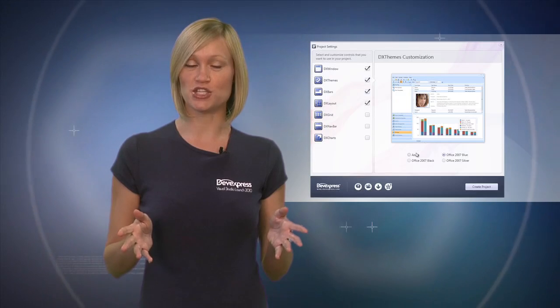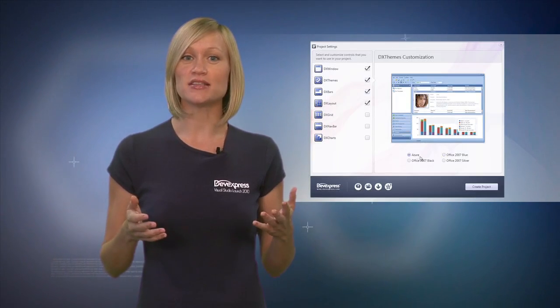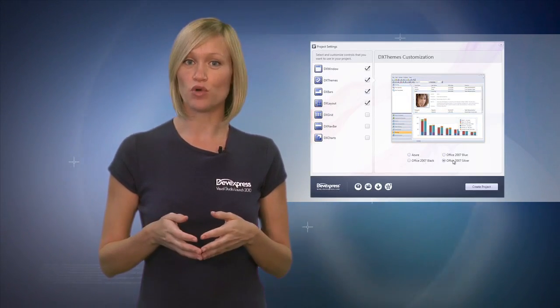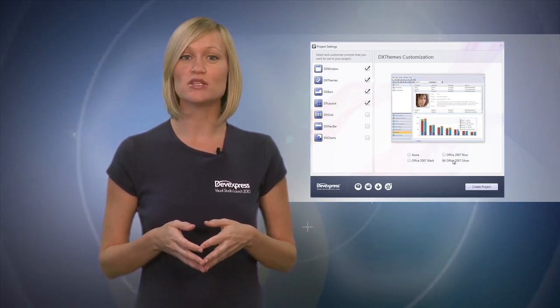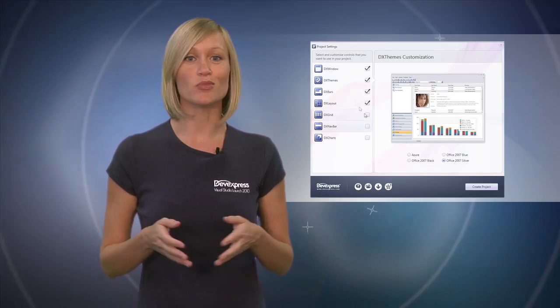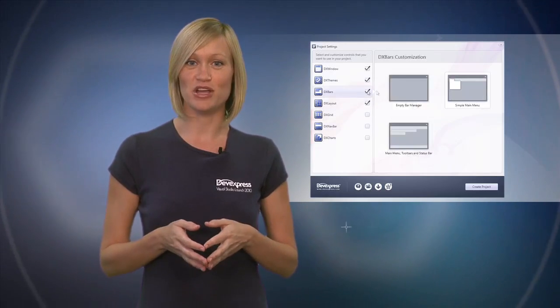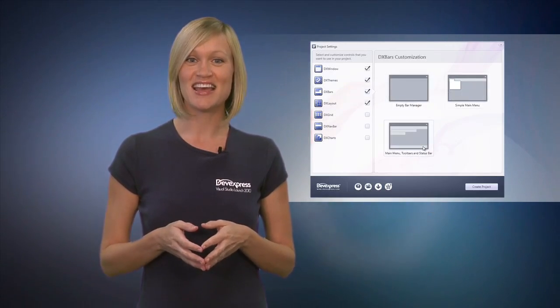You can start developing WPF applications quicker by using a new project wizard as part of the DevExpress project templates installed in Visual Studio 2010. This wizard walks you through the initial configuration of your application with settings such as themes and placement of controls, saving you time on basic and redundant configuration tasks.